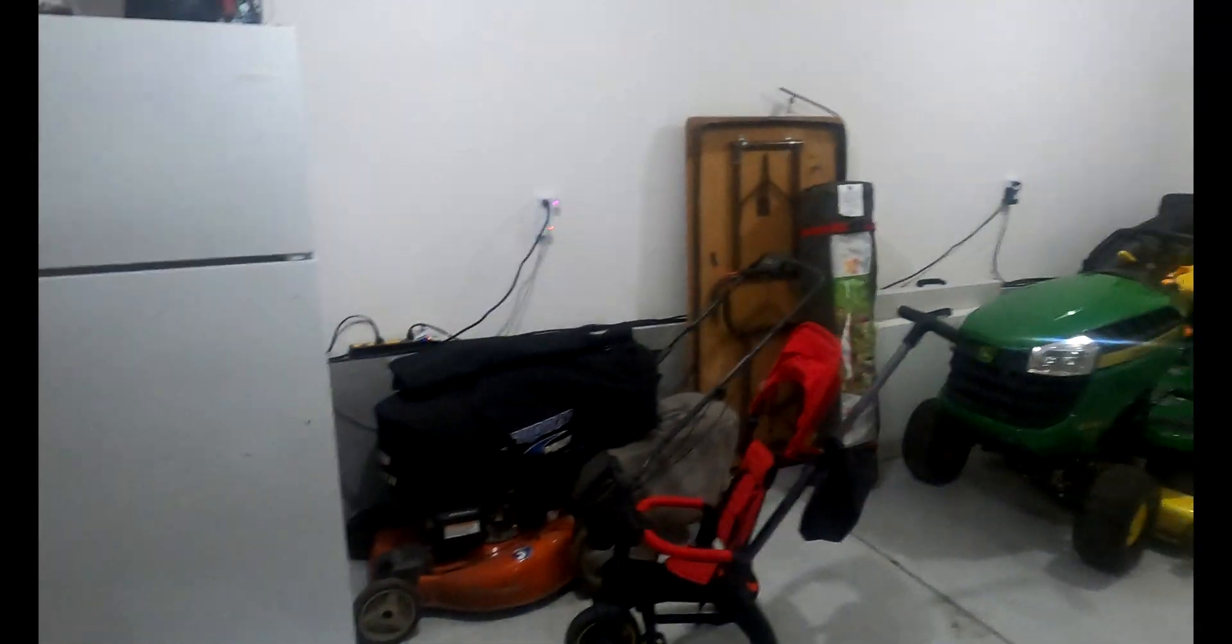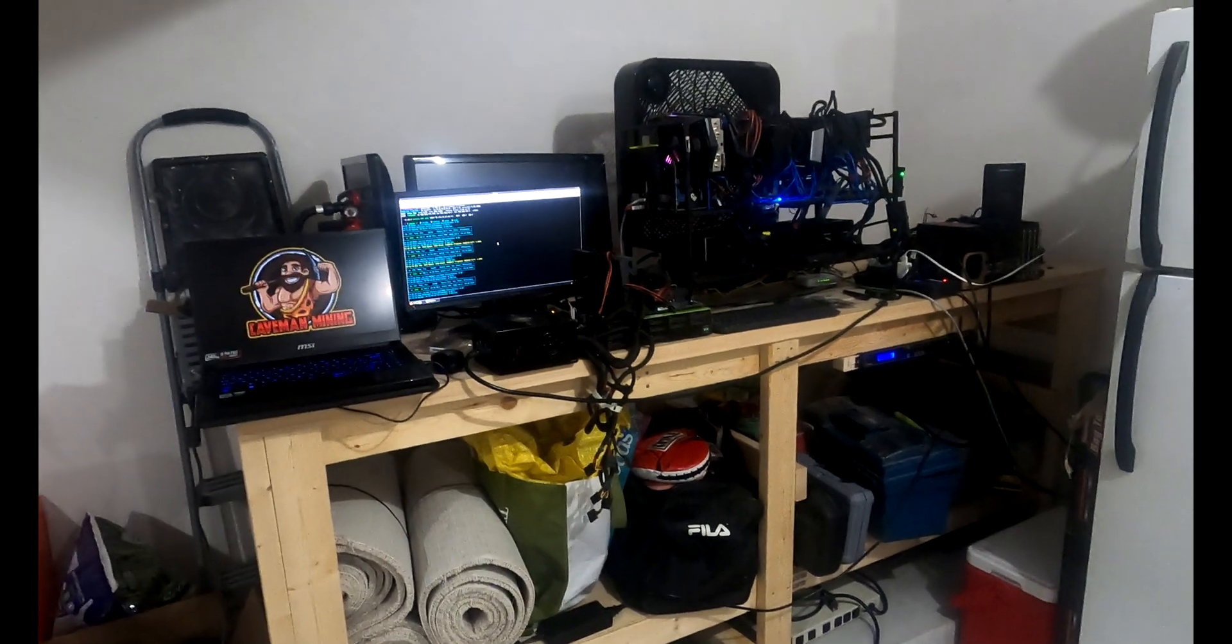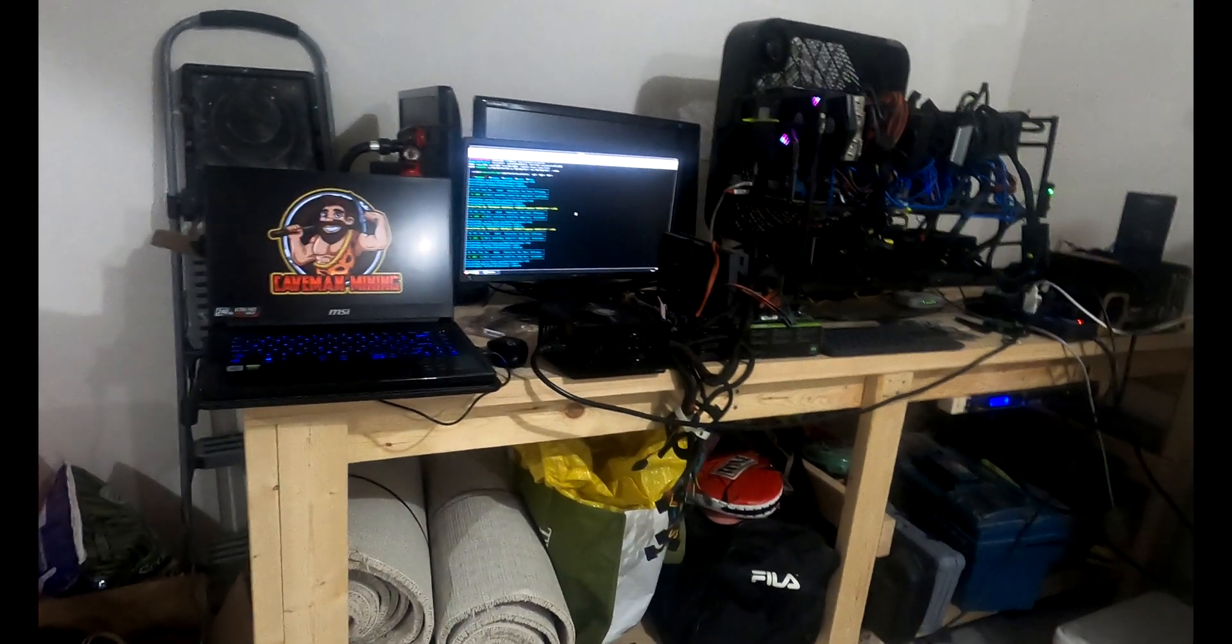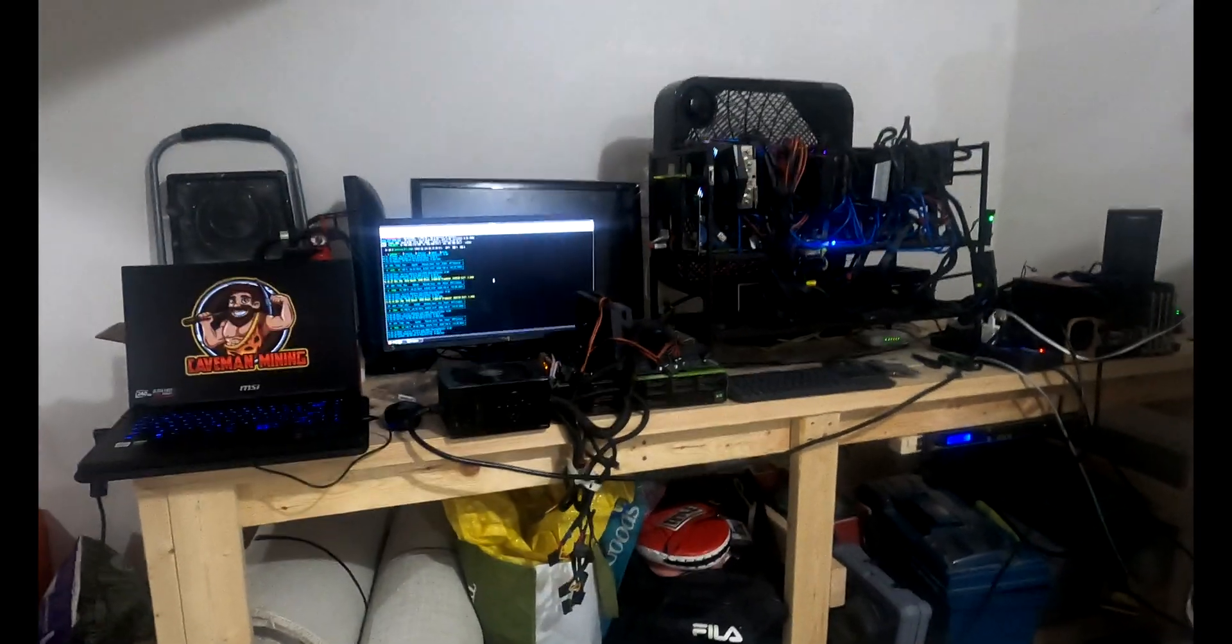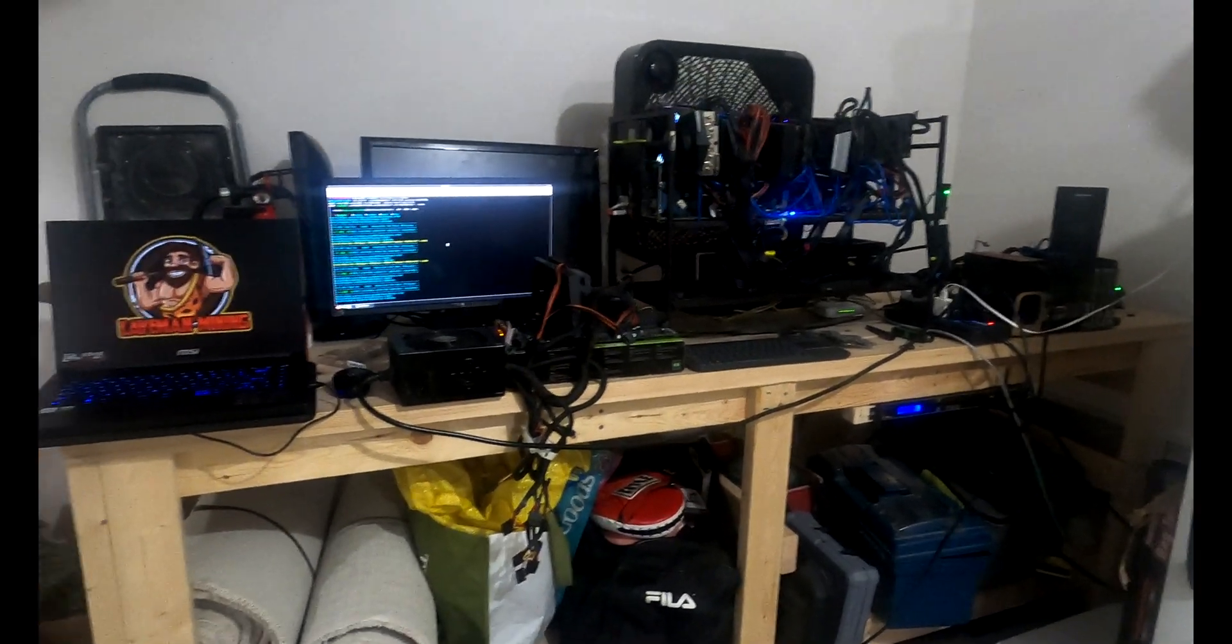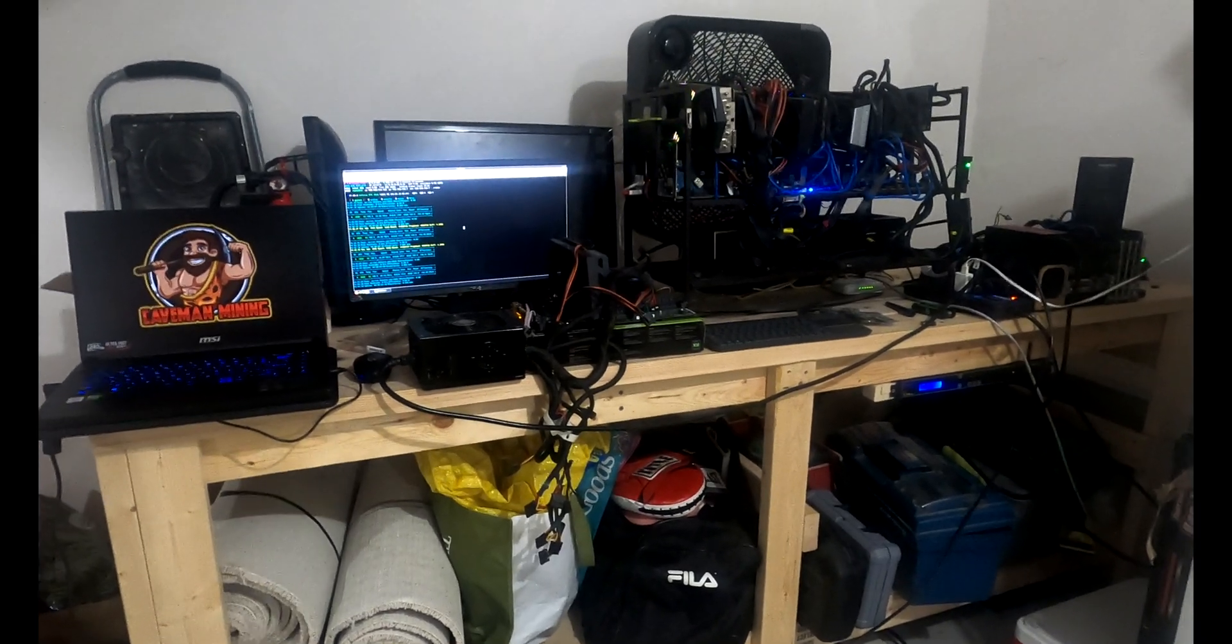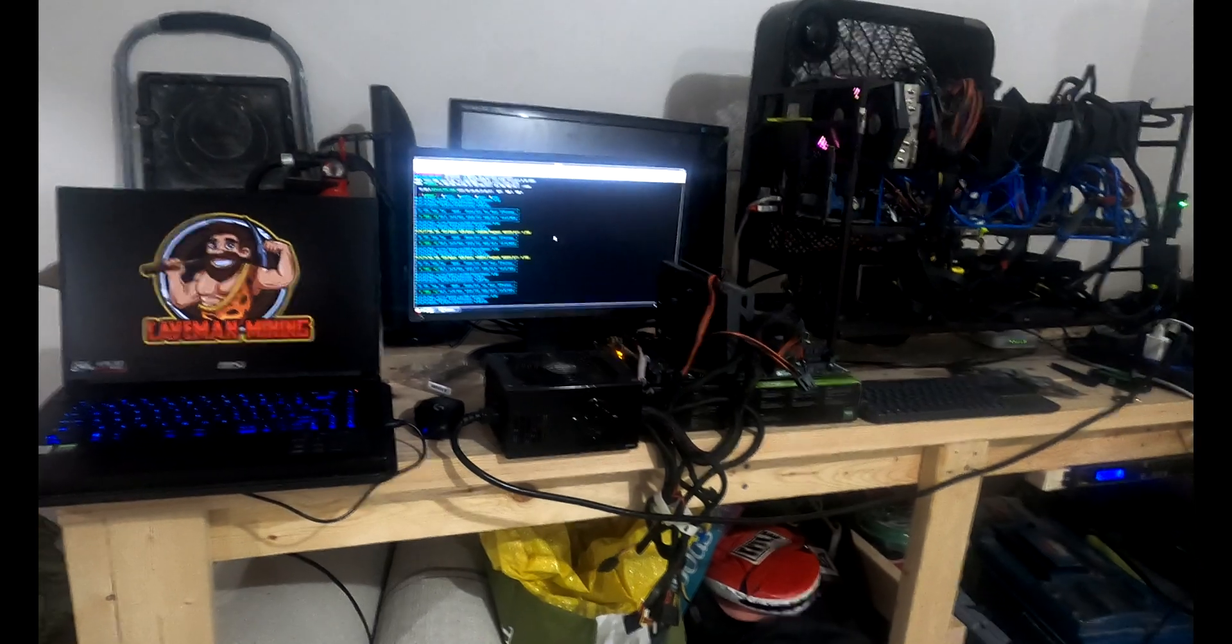He has a six card rig that has experienced some crashes and some freezing. I know he's got some power issues at his house so there's a couple things we want to take care of at his location.